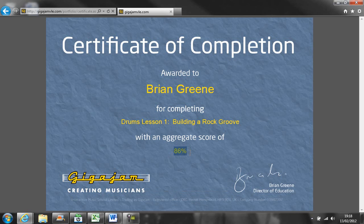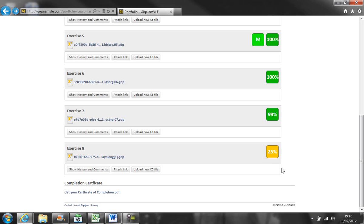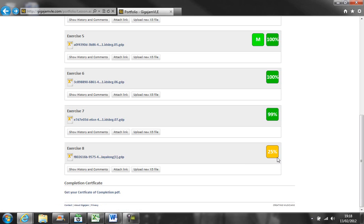It shows the aggregate score. You can also improve on that aggregate score by going back into your exercises and having another go.